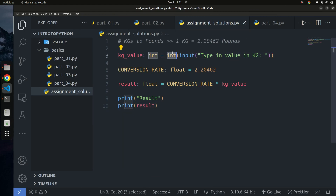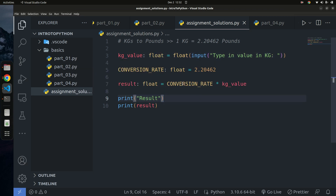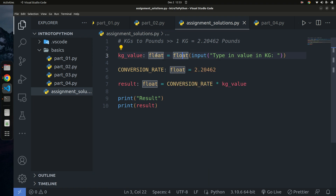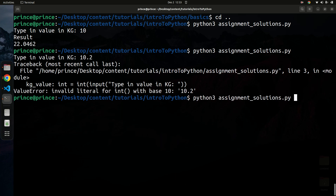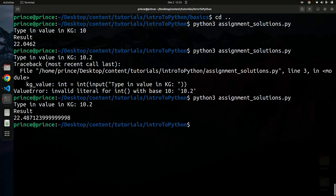So we have to change `int` to `float` for the user input. It's good practice when creating a calculator to always cast values as floats, because you don't know what the user will type in. A float can handle both integer and floating-point values — if you type 10, Python just treats it as 10.0. Let's run the program again — converting 10.2 kilograms gives us the correct result in pounds.